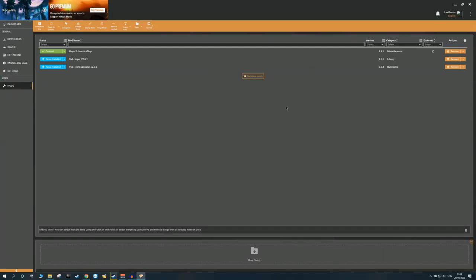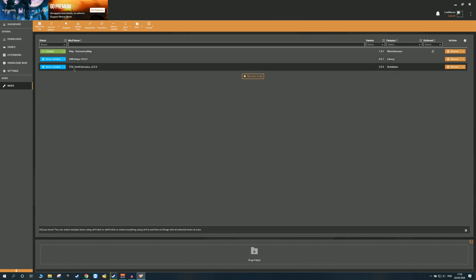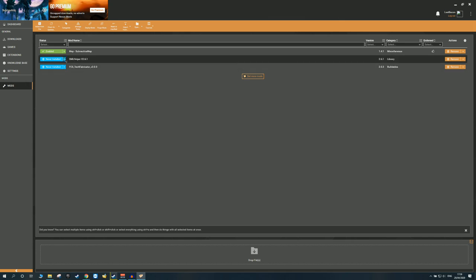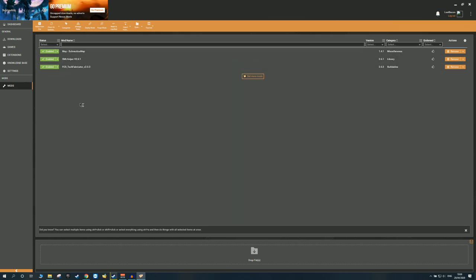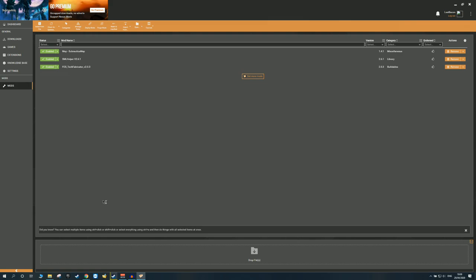And as you can see inside my Vortex, I now have both of the additional mods they requested, the SML Helper and the FST Fabricator. So let's just enable both of them. And there we go, now all these three mods are installed, we can hop back onto the Nexus website, and proceed with downloading this mod. So guys, that is as simple as it gets.